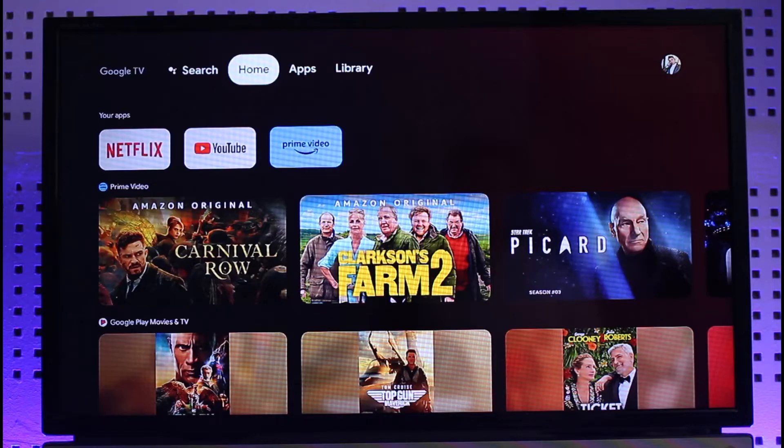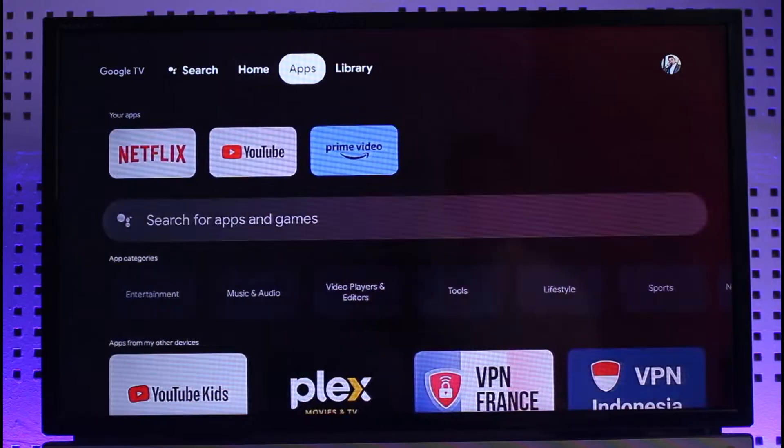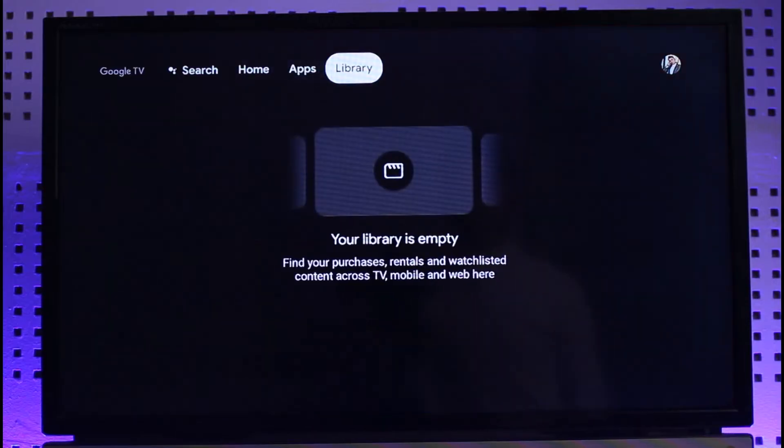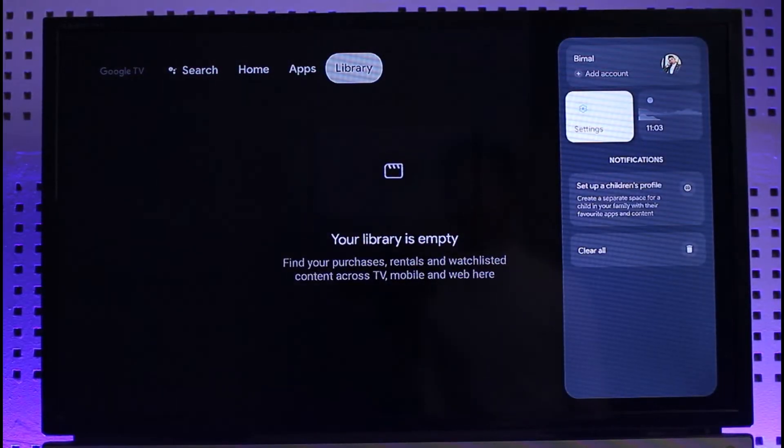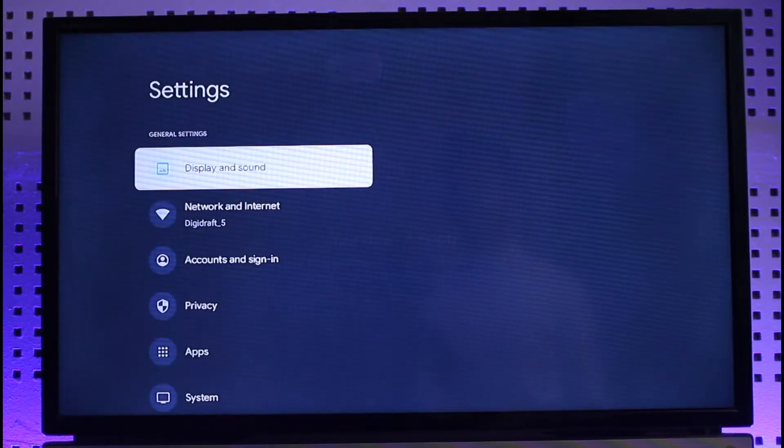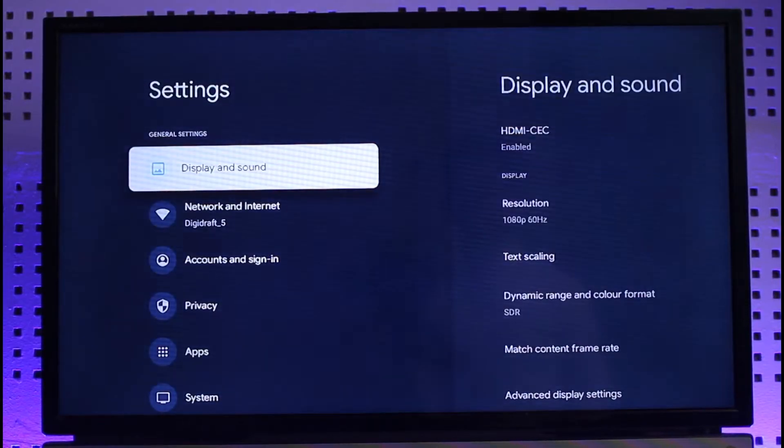If I want to update it, all I have to do is go to the settings icon on the top right hand side, which is my Google profile photo, and then simply come to Settings.